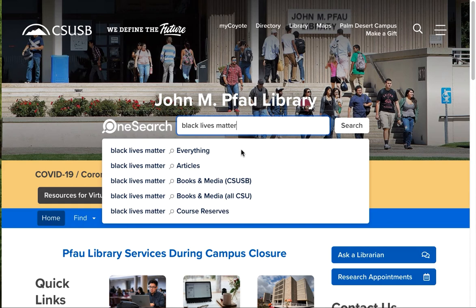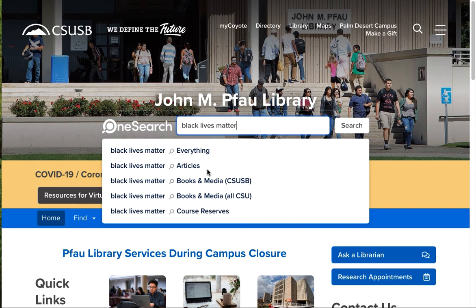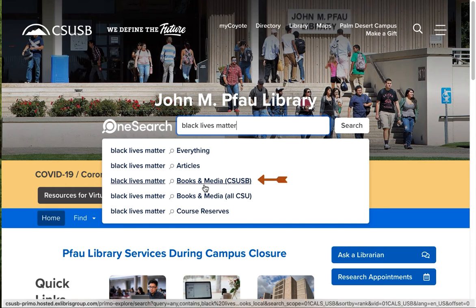Give it a try and see what you think. The Articles option eliminates the CSU libraries, but still gives you all the articles from all 150 or more databases. Still, this one can be overwhelming. When you're looking for books or other materials at the Pfau Library, always choose Books and Media here.